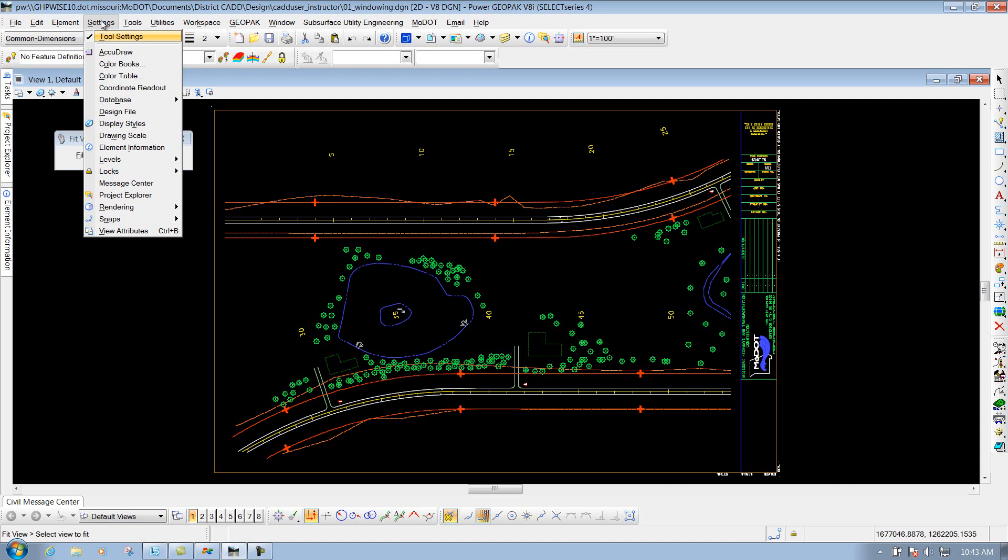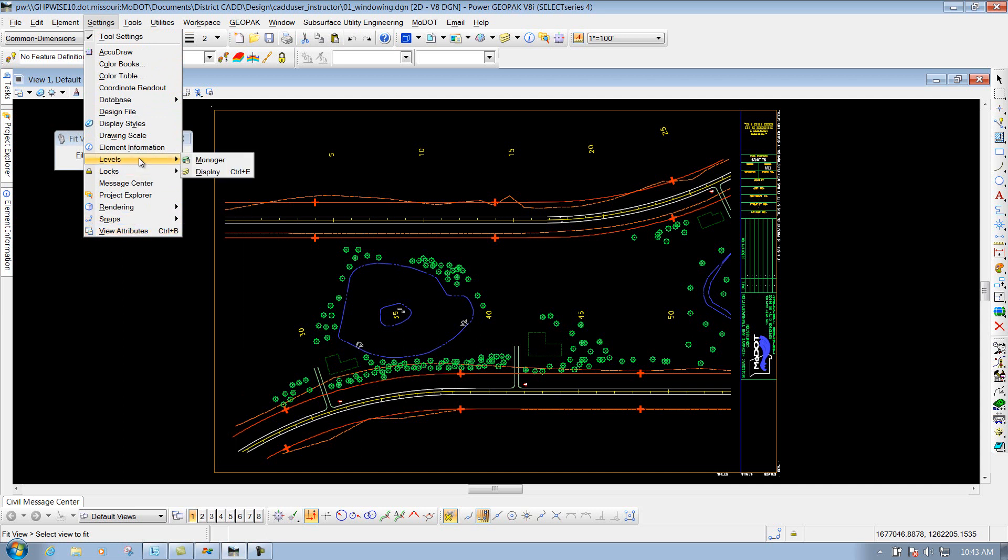Underneath the Settings pulldown, basically just has some of your settings options underneath there, a bunch of different tools that you can look at at your own leisure. I'm not going to go over each one of these, I'm just kind of giving you a brief overview of what's underneath there, and stuff that you may look at down the road.